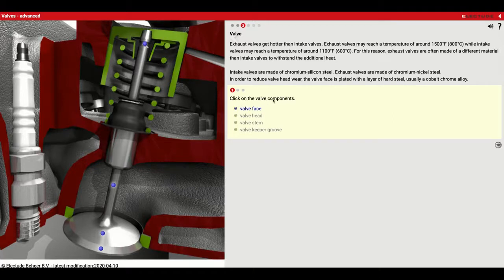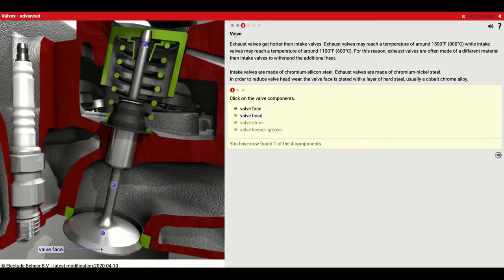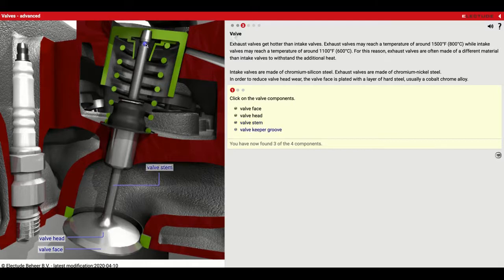Click on the valve components. We've got the valve face down here, we've got the valve head, we've got the valve stem on this part right here, and then up at the top we've got the groove for the keeper.